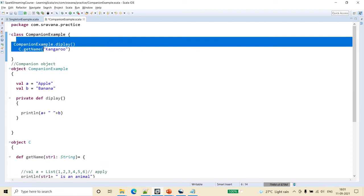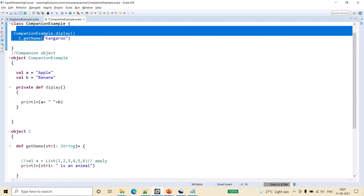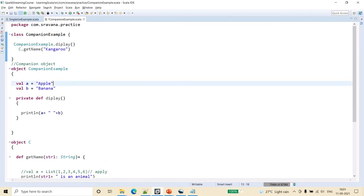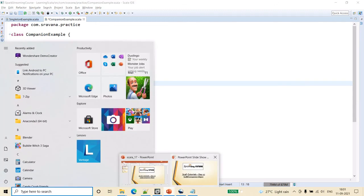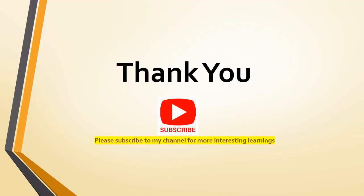So you don't have to specifically mention static or non-static in the code. This is the concept of companion objects. Hope this is clear to you, friends. Thank you for watching the video — please subscribe to my channel for more interesting learnings. Thank you.